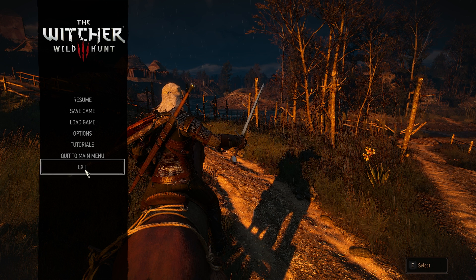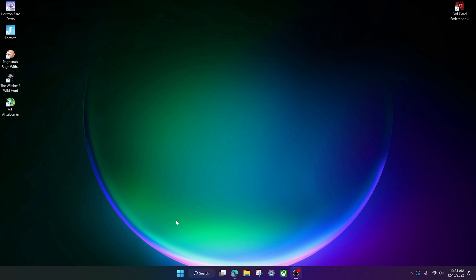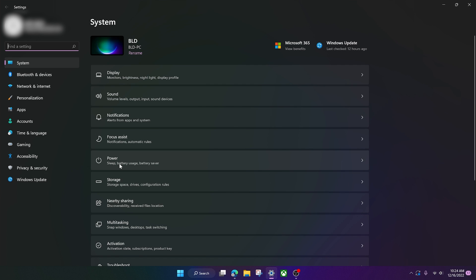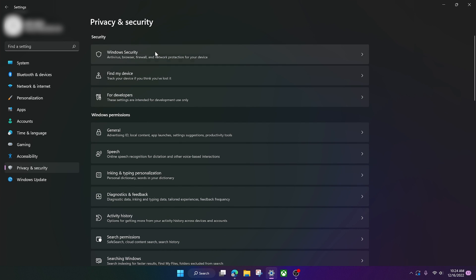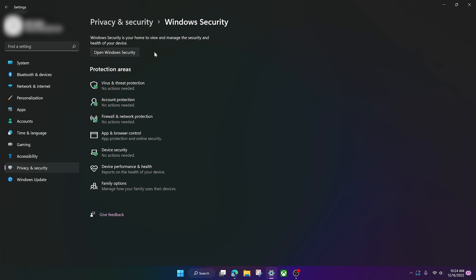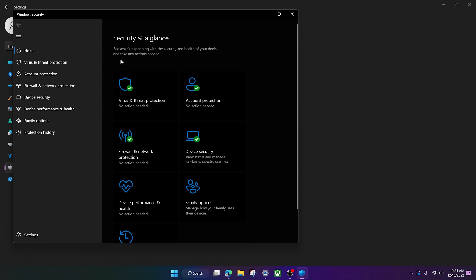First I gotta get out of The Witcher though. Alright, so once you're on your desktop here, what you want to do is go over to your settings menu right here and go to privacy and security. Then go to Windows Security and then go to Open Windows Security.